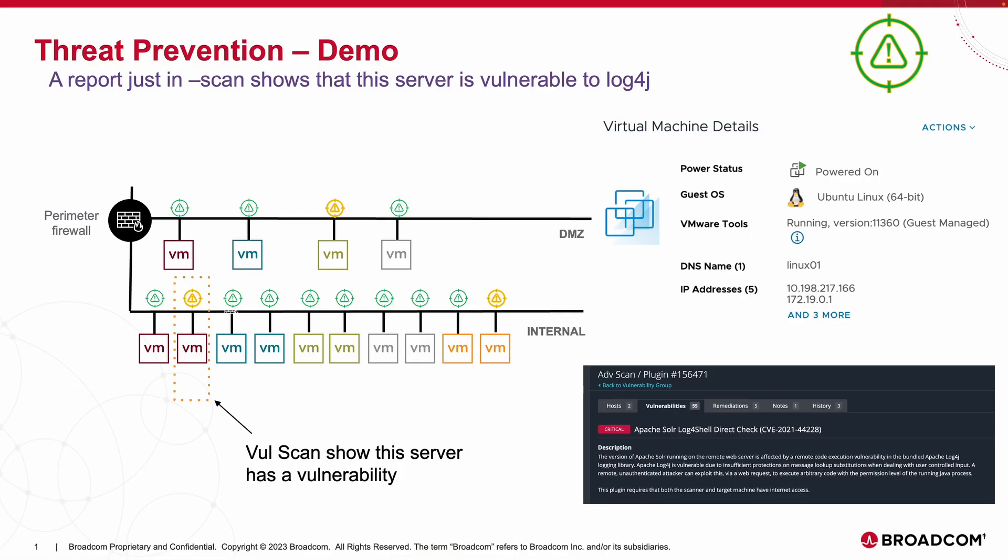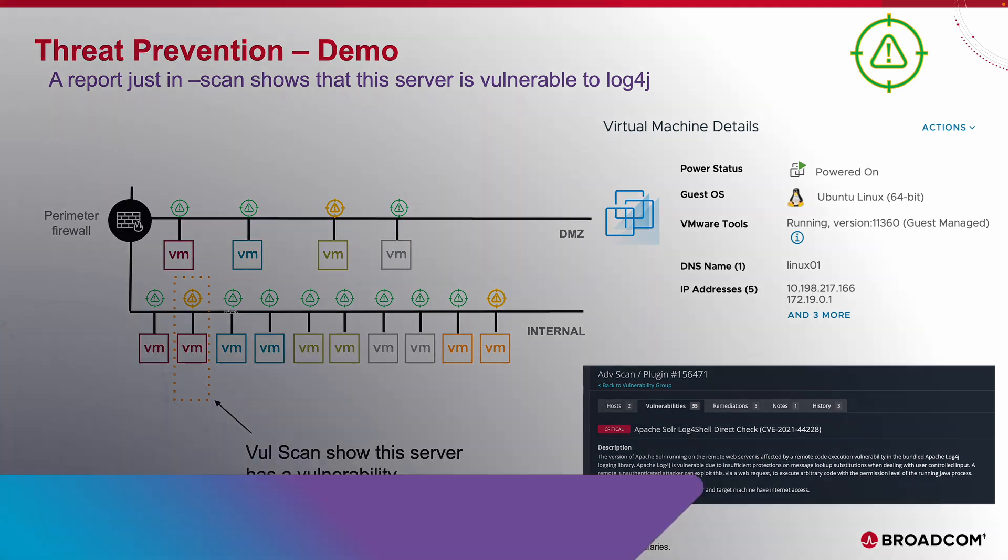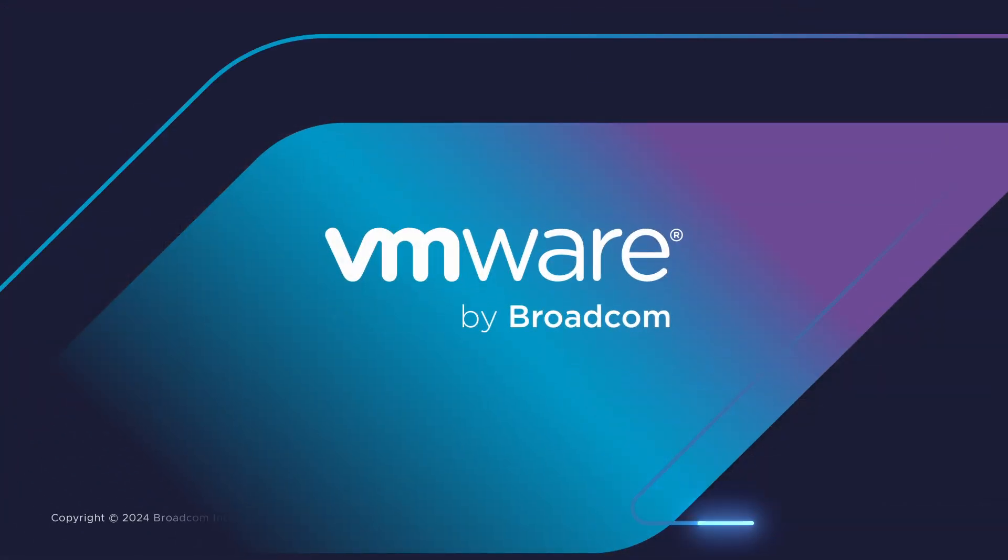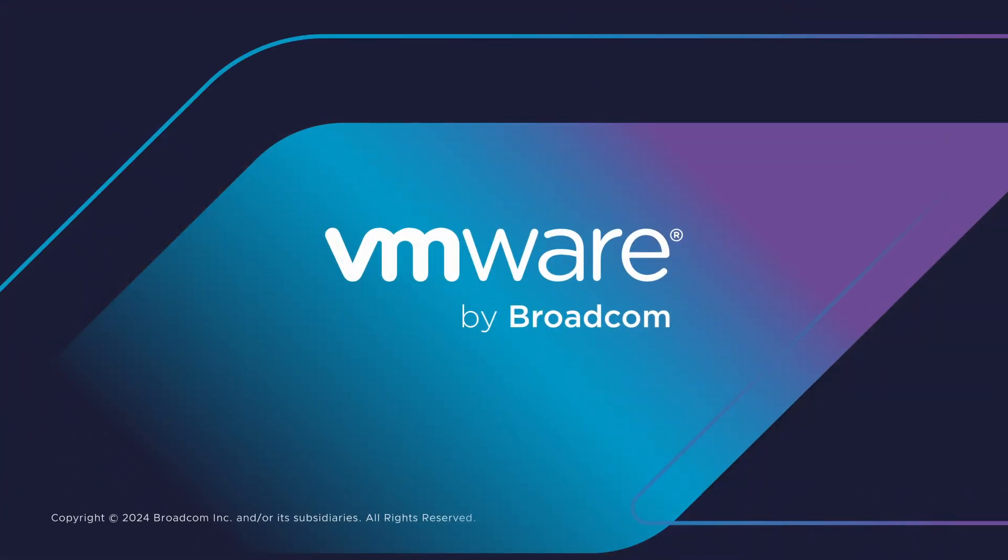IDPS is a powerful feature in the VMware Security Framework. As we saw in this demo, we were able to protect the workload from Log4j with just a few simple steps. Thanks for watching and we'll see you next time.